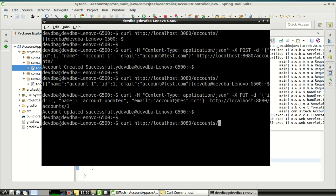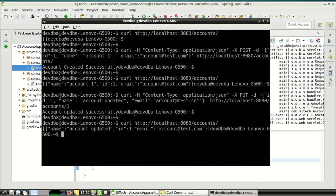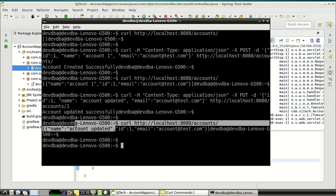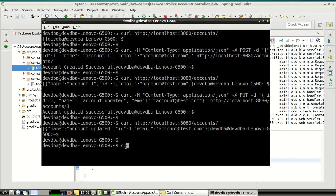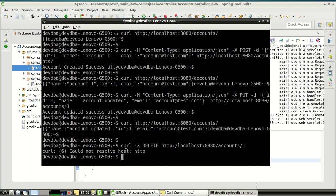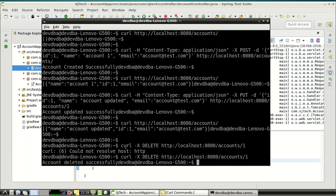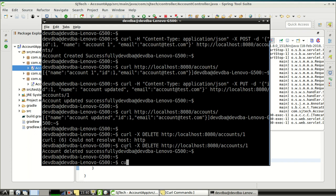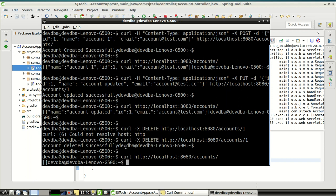We can also do a GET request to verify whether the account has been successfully updated. As you can see, we get the updated entry. Now let's fire the last operation, which is DELETE. For delete via curl, we just pass the method and the URL with the updated path. The account has been successfully deleted. We can verify it by calling a GET request — we got an empty response. This is the way to use curl commands for PUT and DELETE.